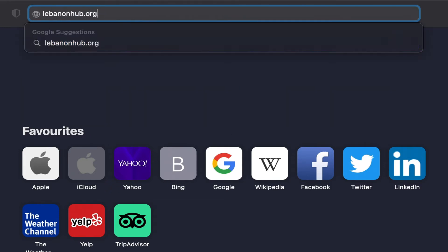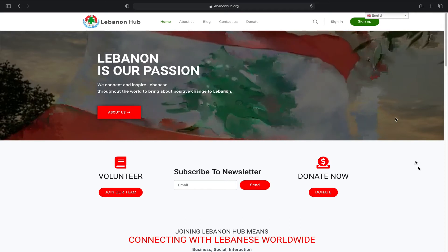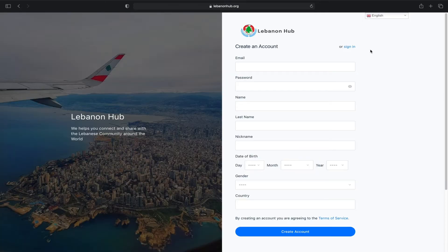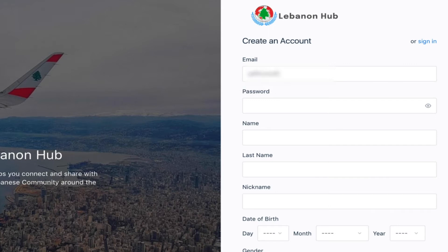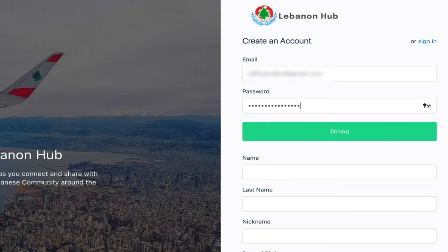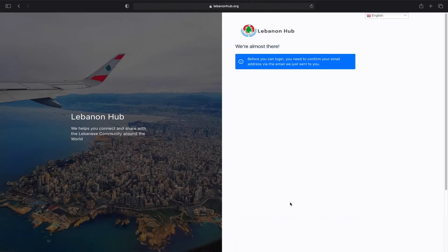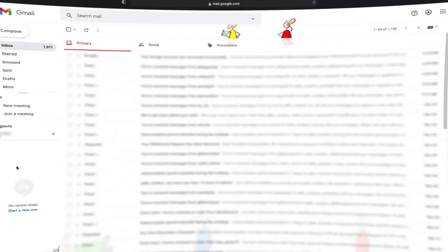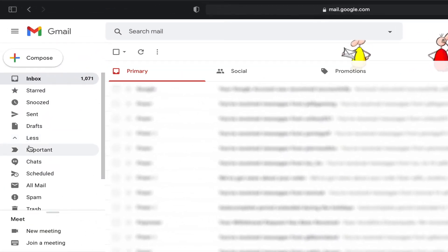Visit lebanonhub.org to join our Lebanese community and sign up. You can fill the form using your own details. You can find the confirmation email in the spam box.